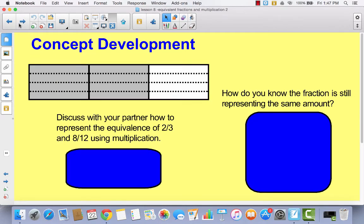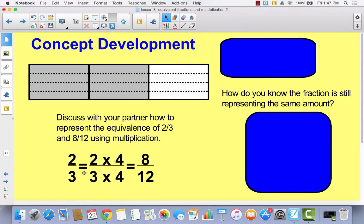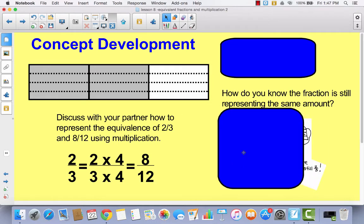All right, so I want you to think for just a minute. How can we represent two-thirds and eight-twelfths using multiplication? This goes back to Lesson 7. I want you to write this in your math journal: two-thirds is equal to two times four over three times four, which equals eight-twelfths. The shaded area did not change — I just broke the parts down into smaller pieces.